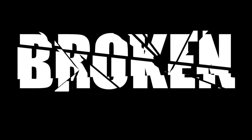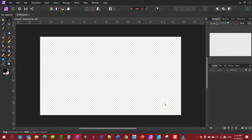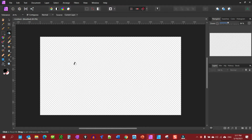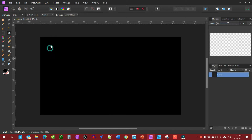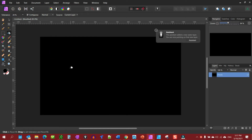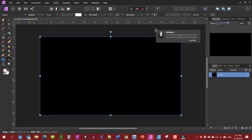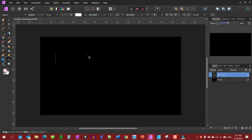Let's create some broken text. First we have our document created and we want to fill it — I'm going to fill mine with a black background color. Then I want to grab my artistic text tool. I have Impact font selected and we're going to type out the word 'broken'.